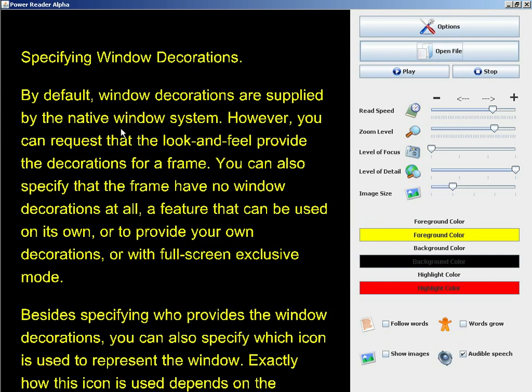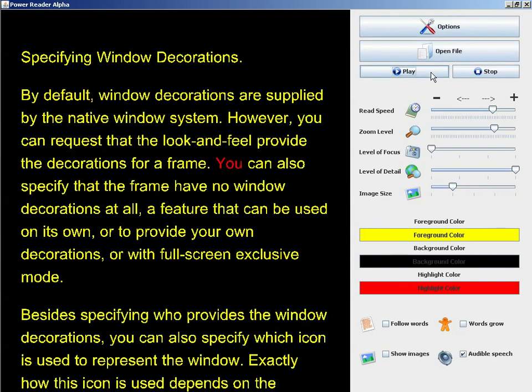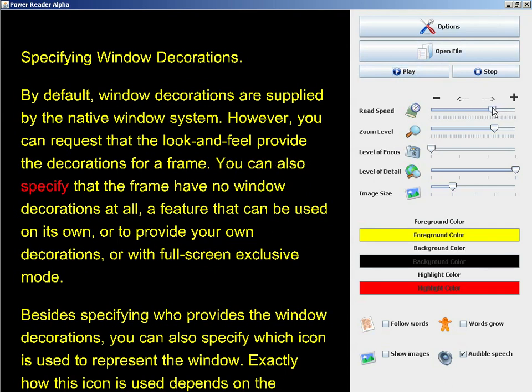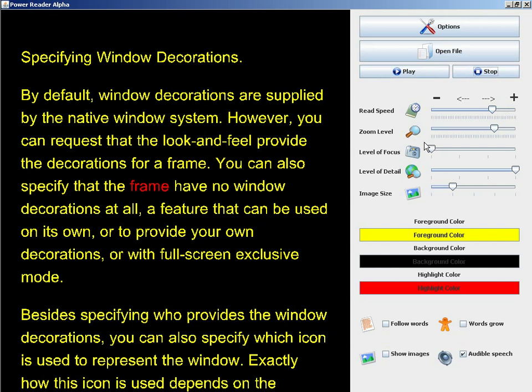I've just loaded a completely new text file into the 3D space. All the same features are available to me. I'd like to introduce a completely new feature now, which is level of focus and level of detail.